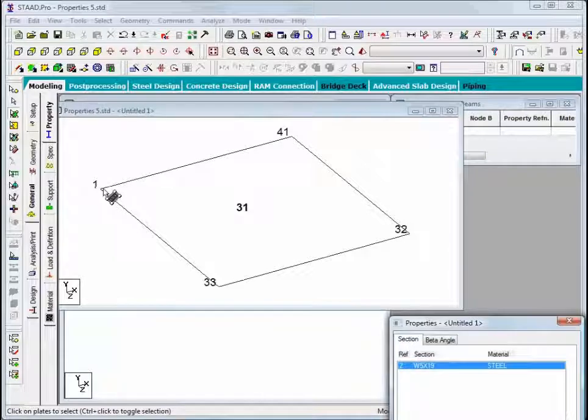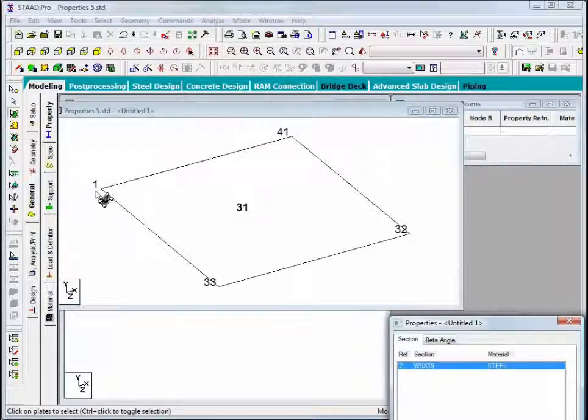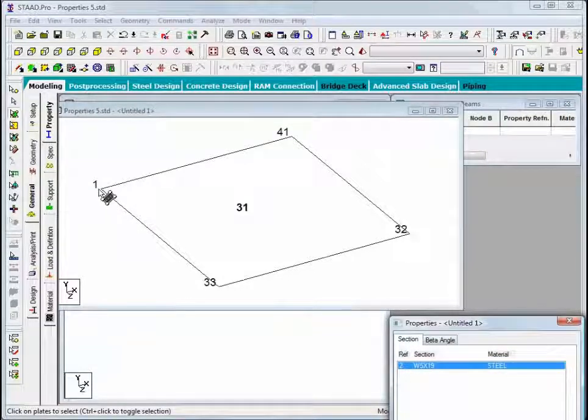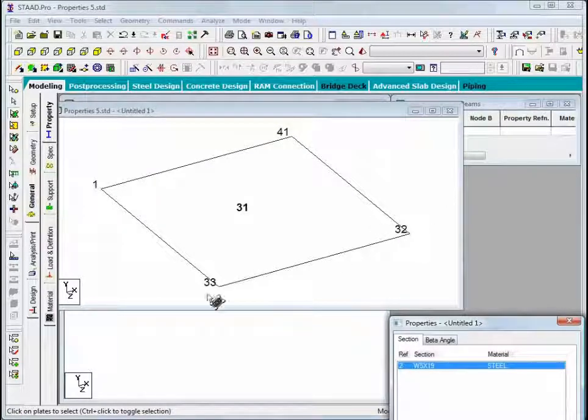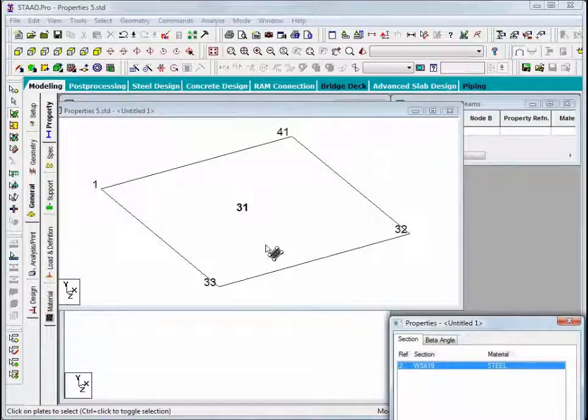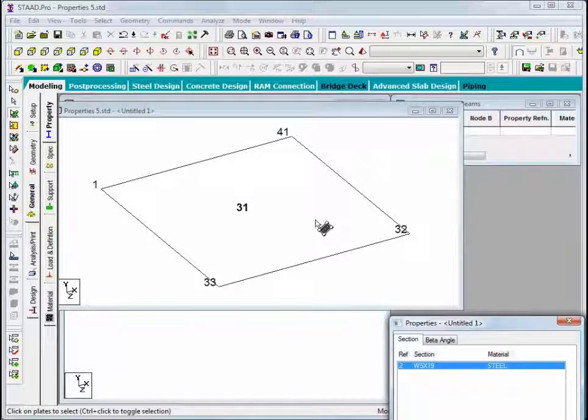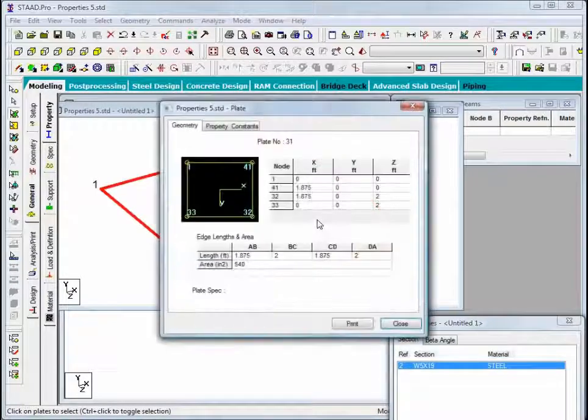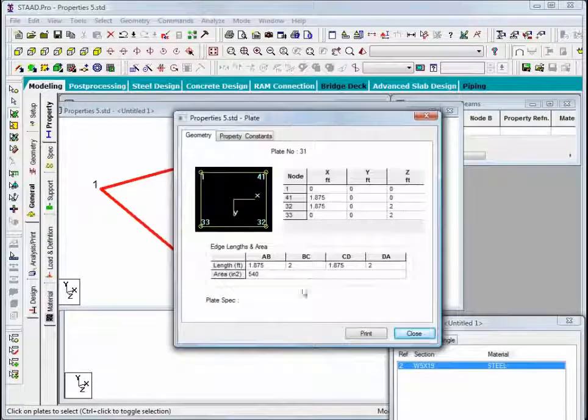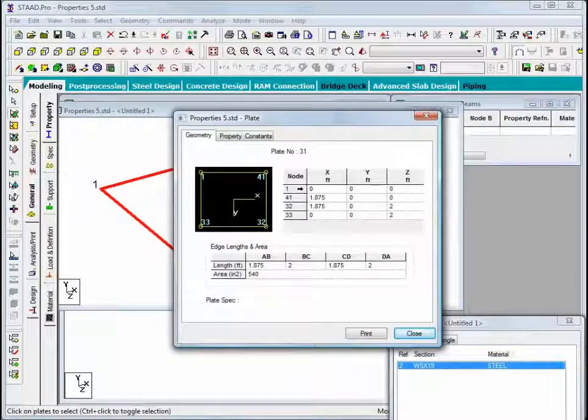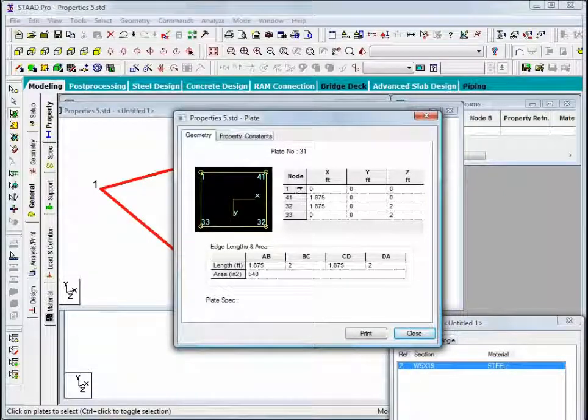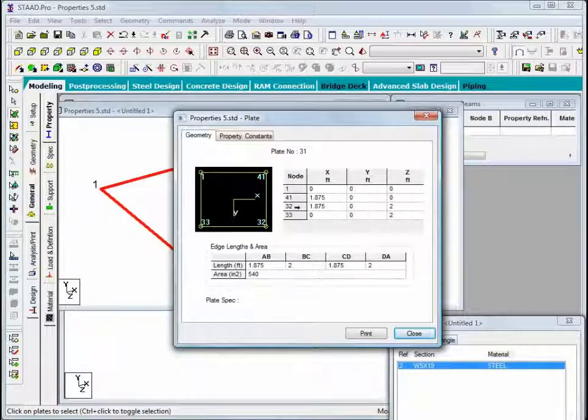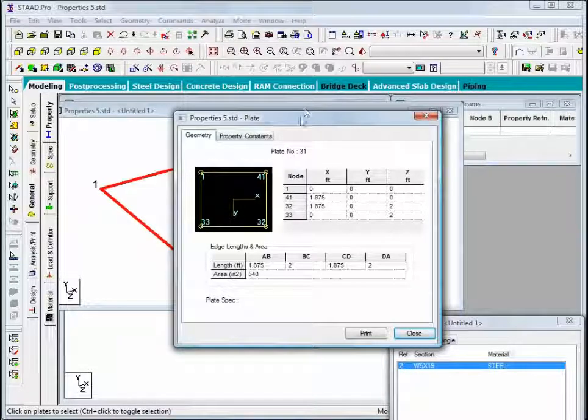We'll observe that plate number 31 has nodes 1, 41, 32, and 33 as its corner nodes. I'll use the plates cursor to double-click the plate and actually observe the node numbers in order, and they are in that order: 1, 41, 32, 33.